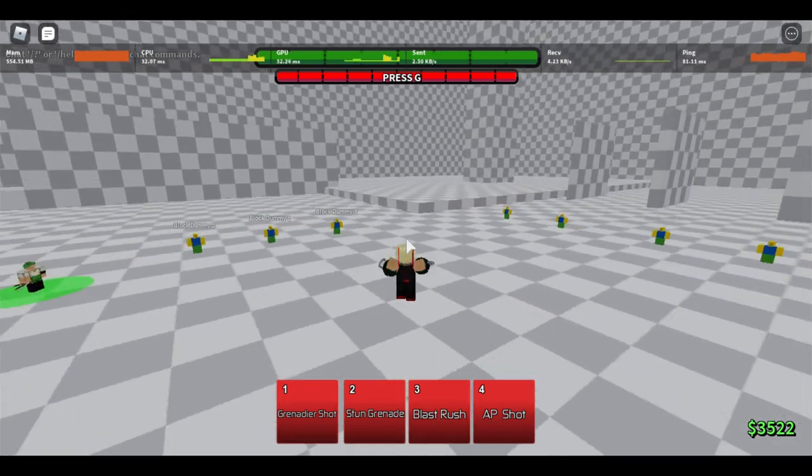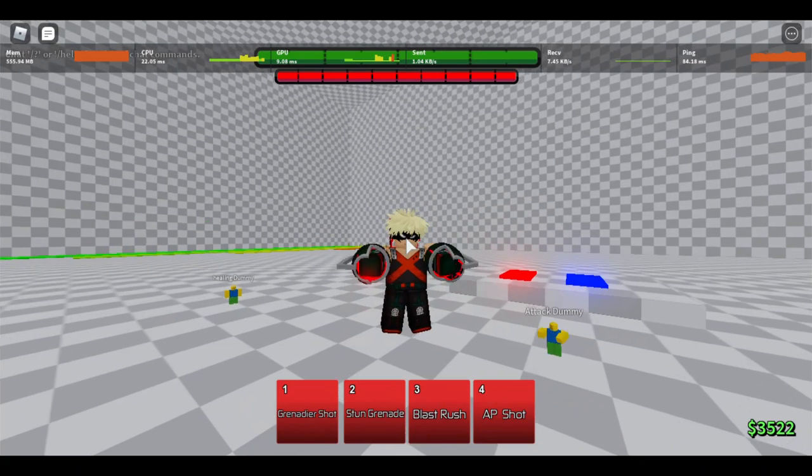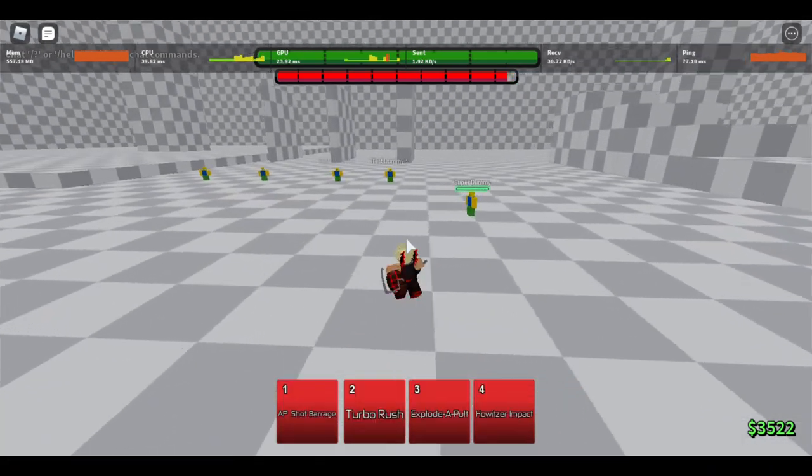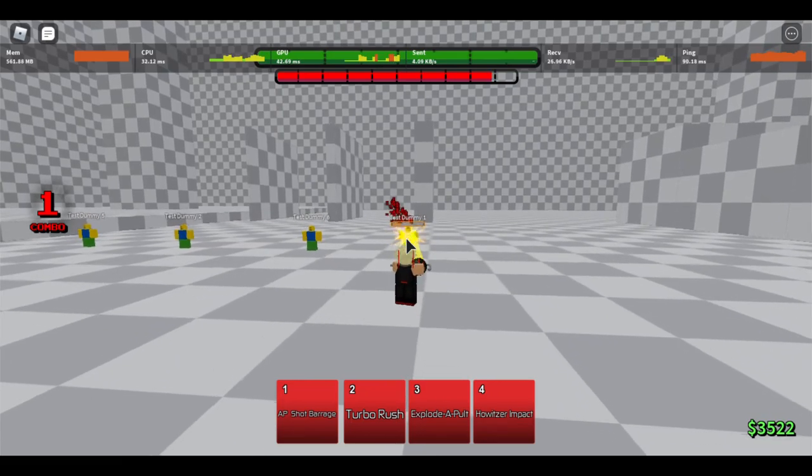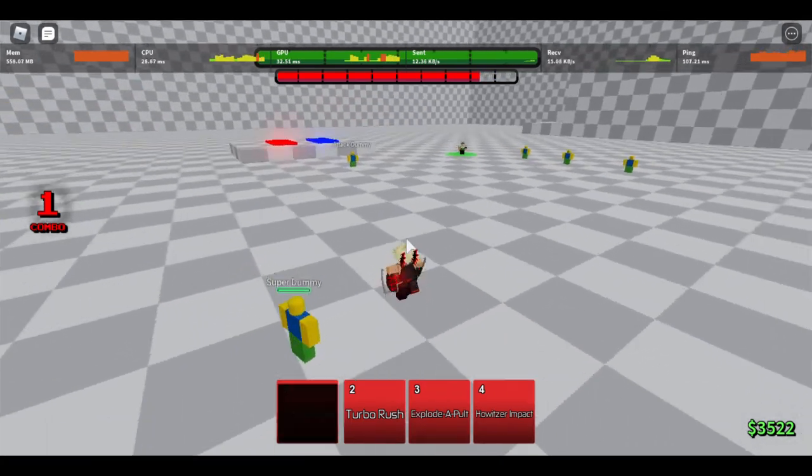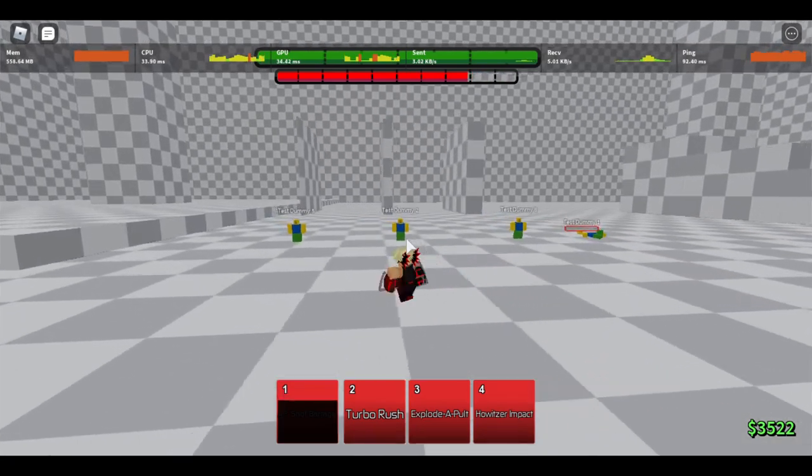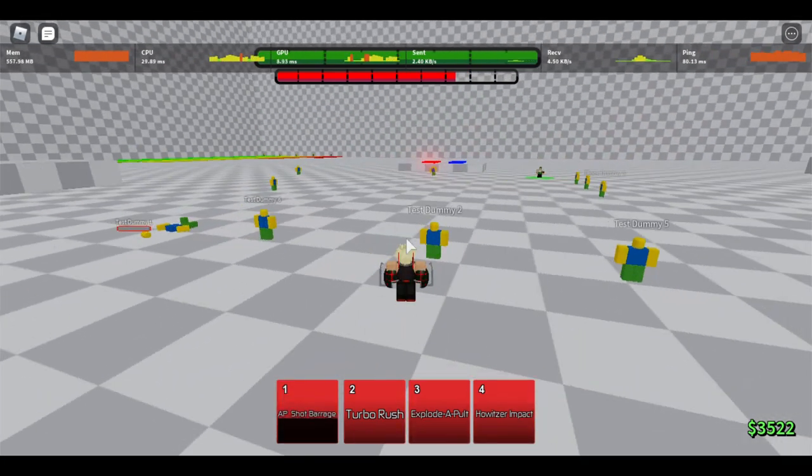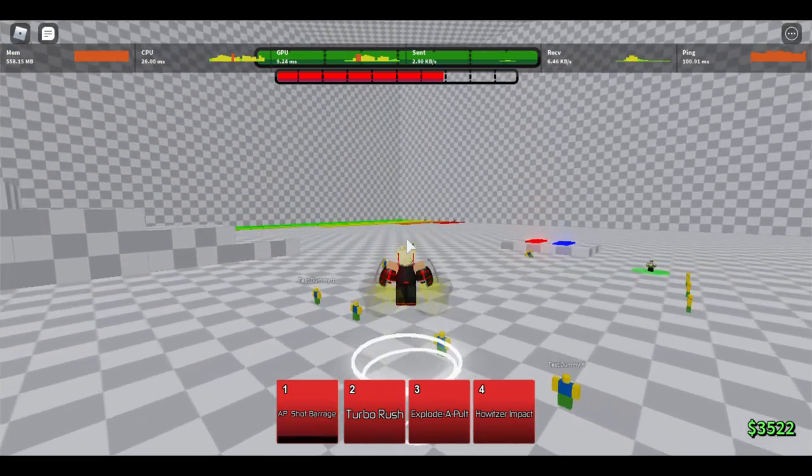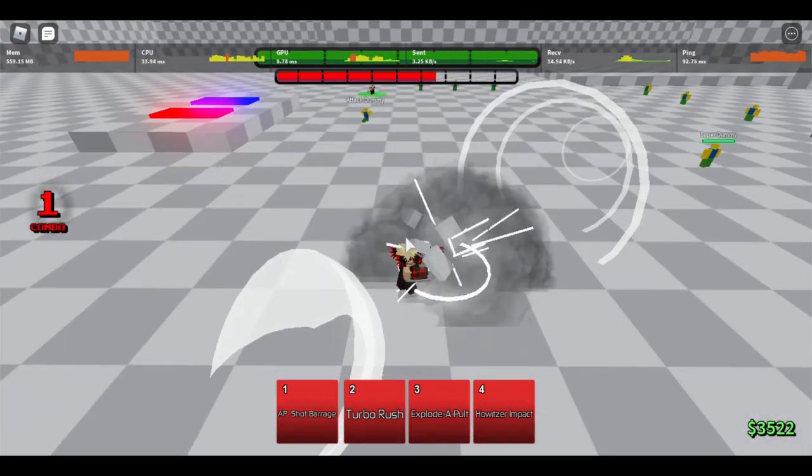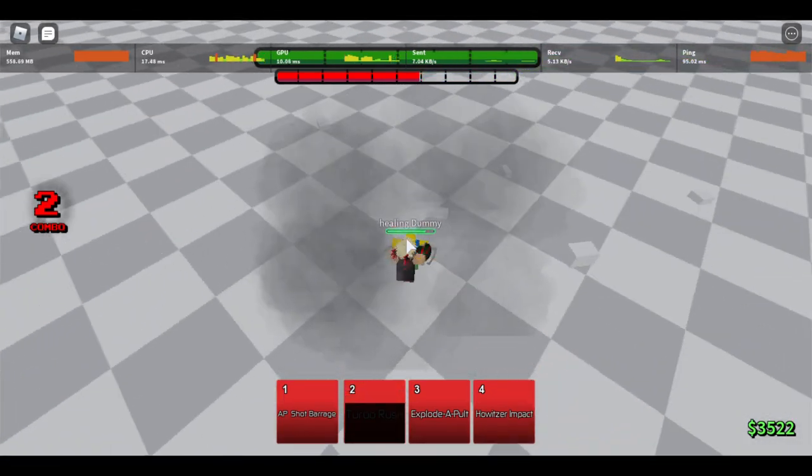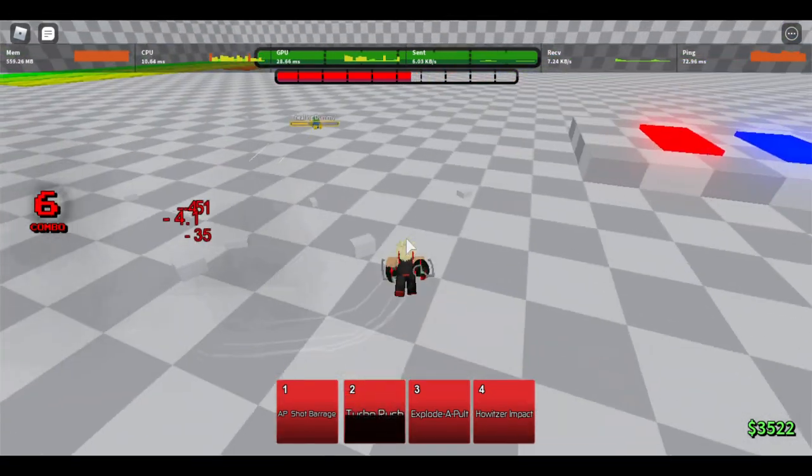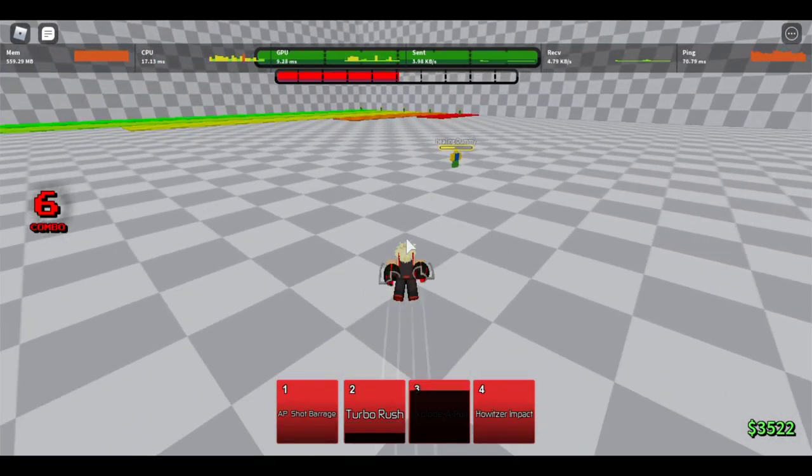Starting off at the fifth spot, this might make you guys pretty angry, but I feel like Bakugou's awakening is really good because AP shot barrage can insta-kill if done correctly and its cooldown is not too long. Turbo rush is blast rush but faster and it does more damage. Explode pull does pretty good damage, five for the grab and 35 for the actual move, so a total of 40 damage.